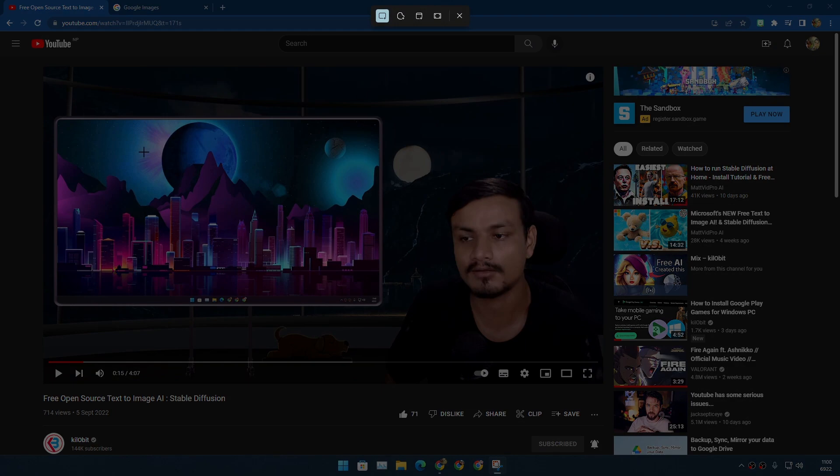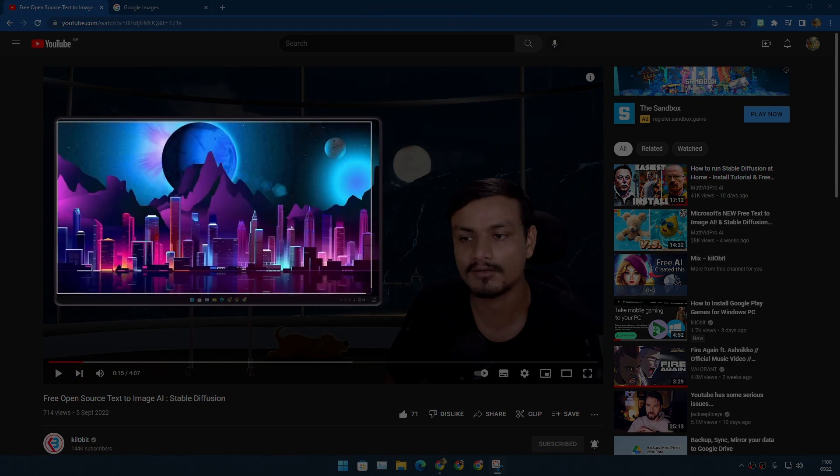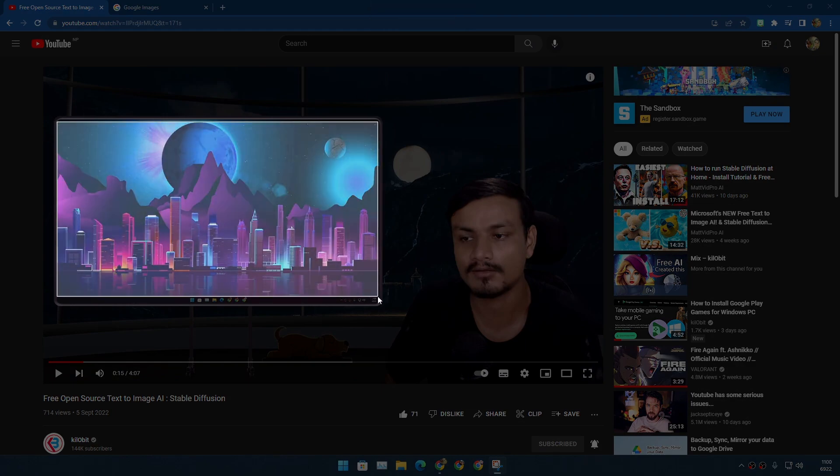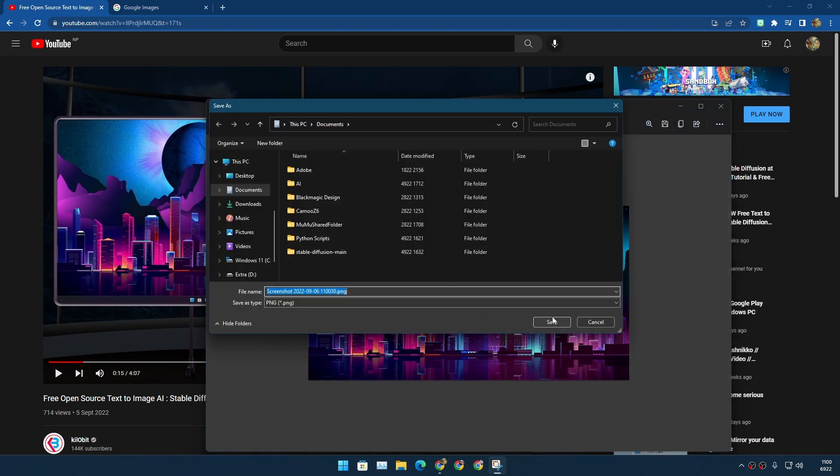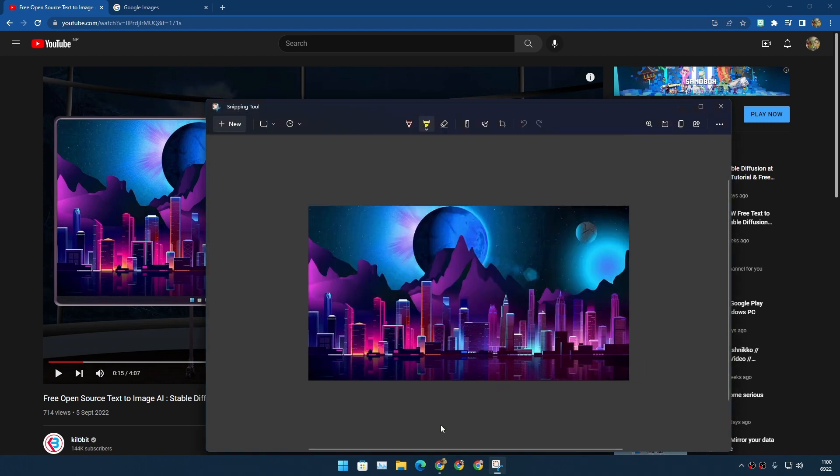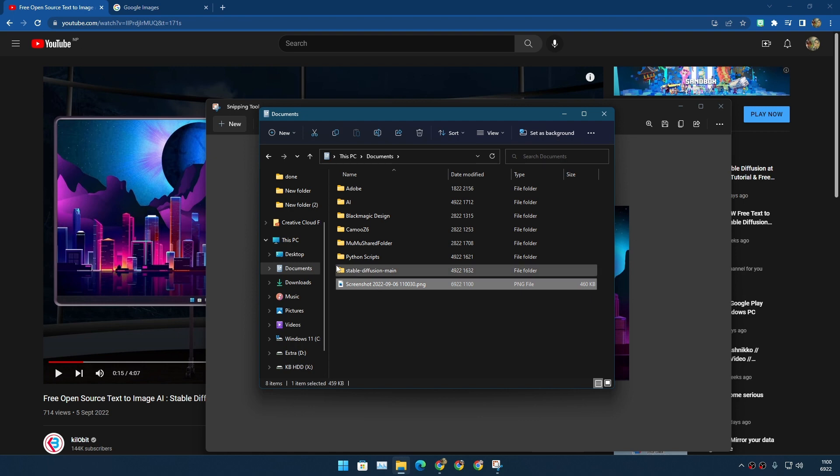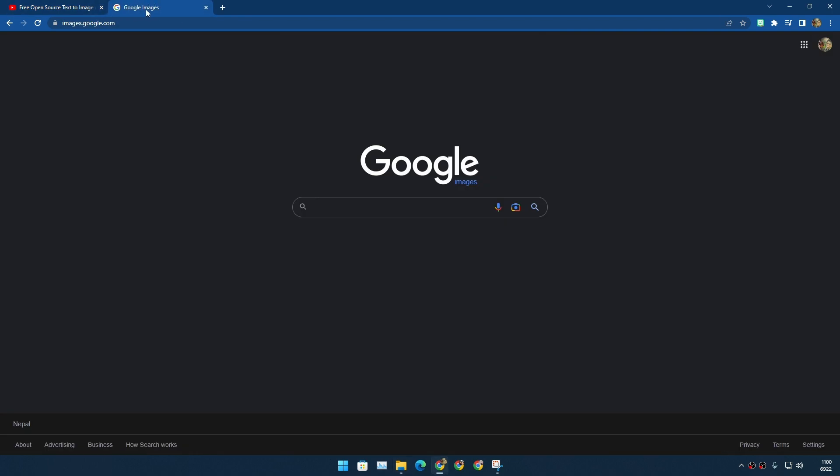Just do a screen capture of that wallpaper and save it to wherever you want to save, but remember where you have saved it. I saved it in Documents.